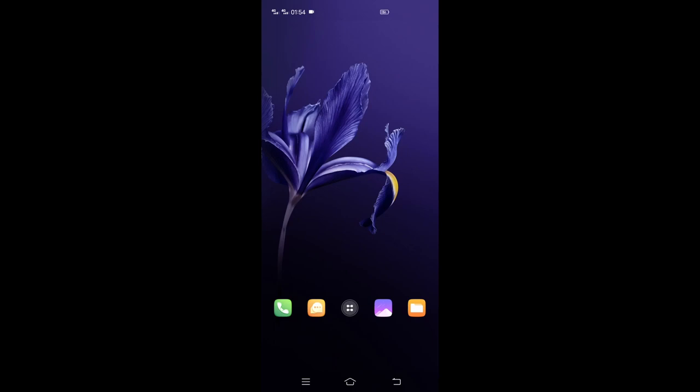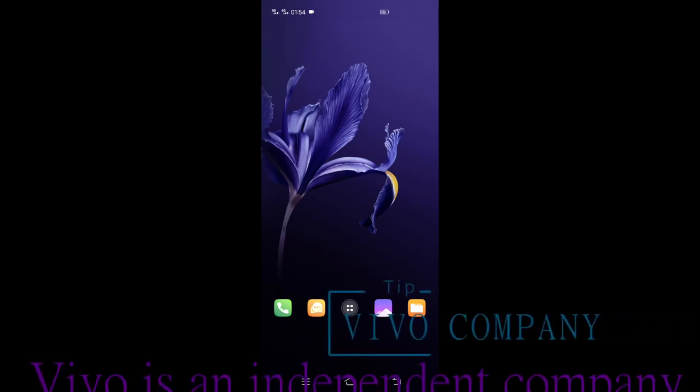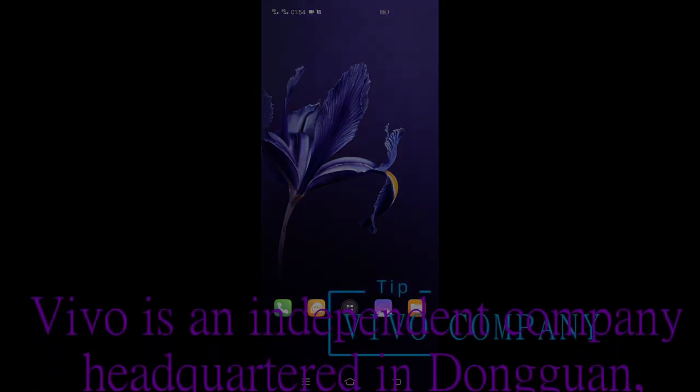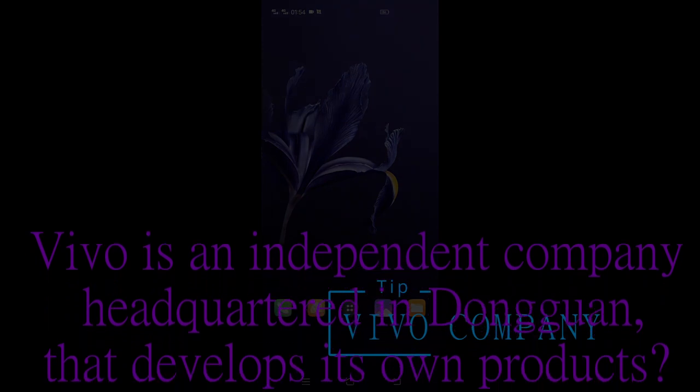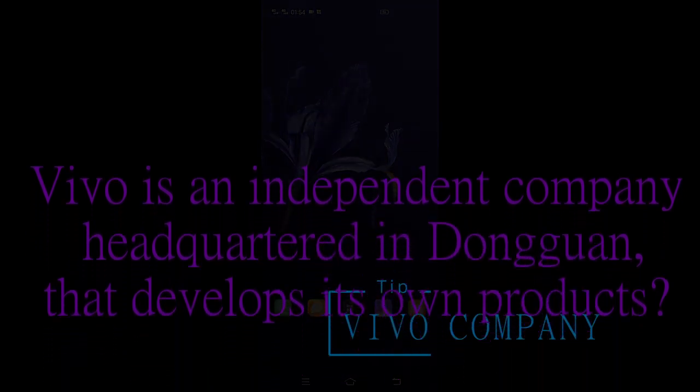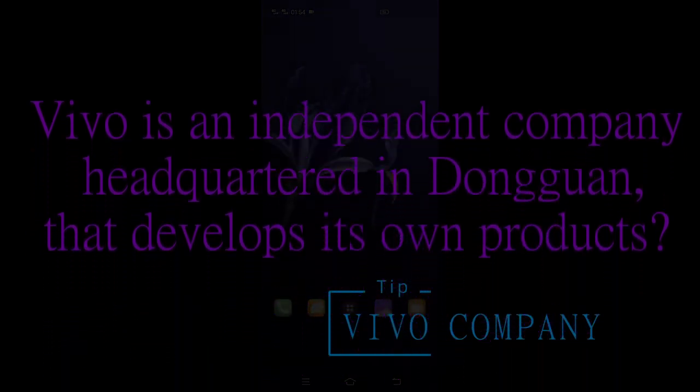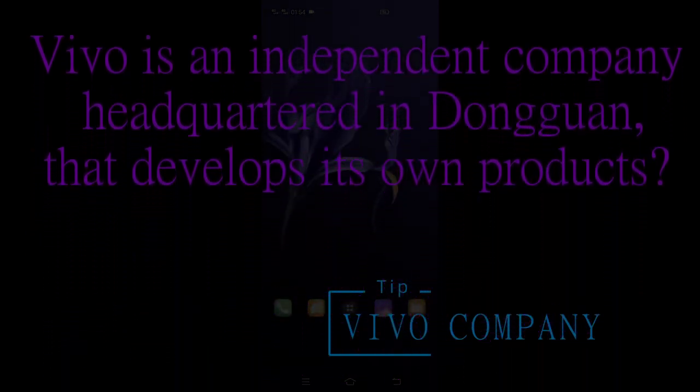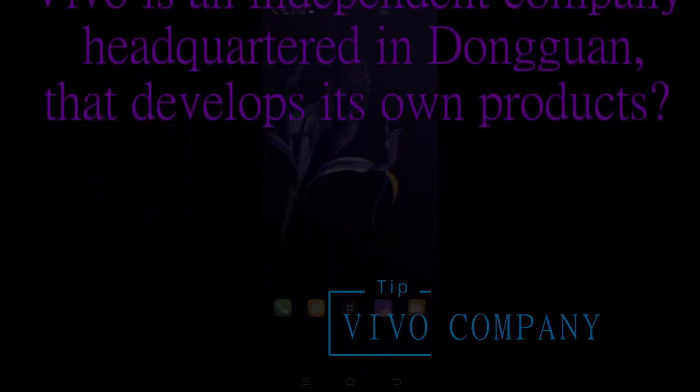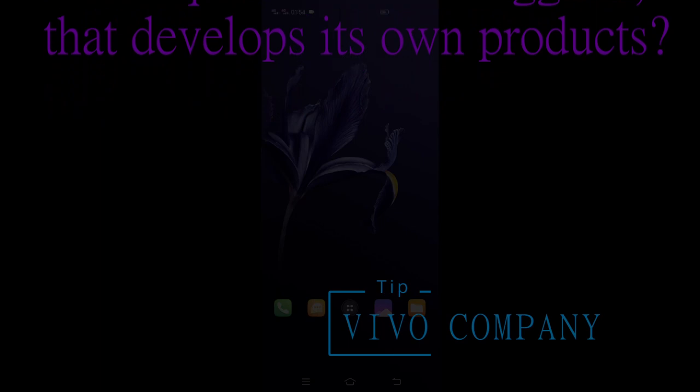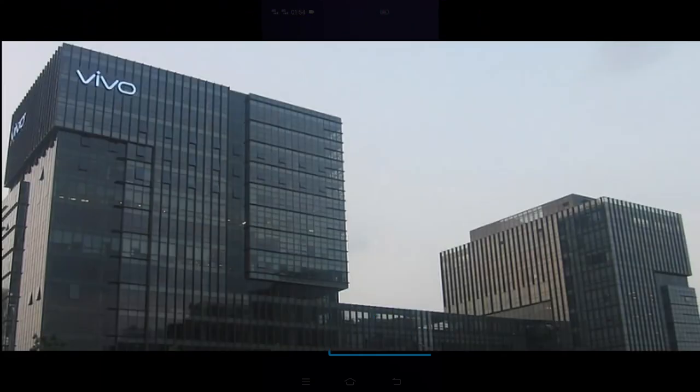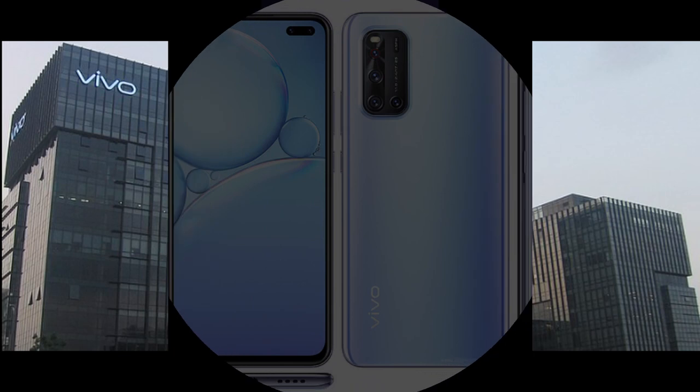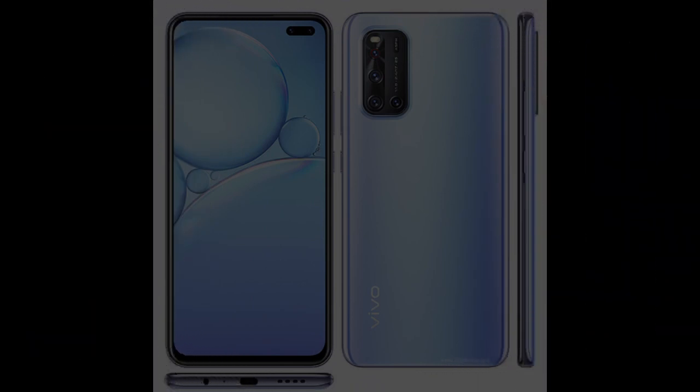How are you? I am Samson and welcome back to my channel. Today I'm going to show you amazing features in Vivo smartphone that you did not know. But before that, did you know that Vivo is an independent company headquartered in Dongguan, Guangdong that develops its own products? Now you know. Now let's get into the video.